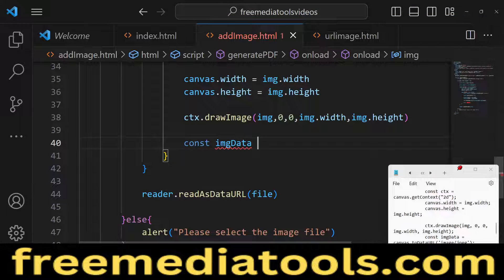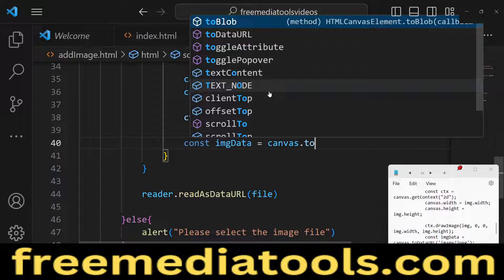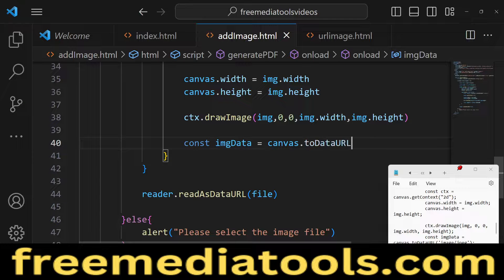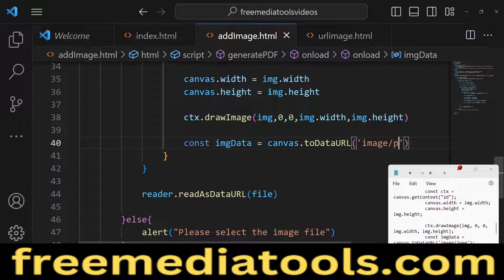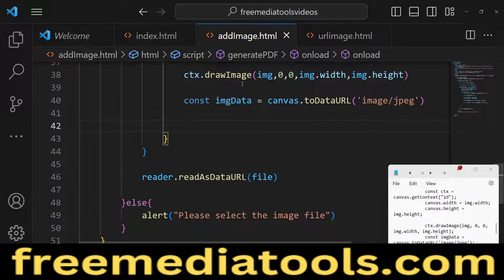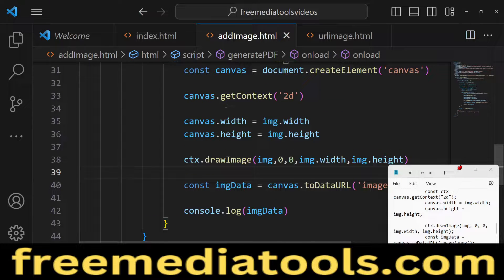We then have an imageData variable. We convert the canvas to a data URL using the toDataURL function — you can convert it to 'image/png' or 'image/jpg', both work. This gives you your image data in base64 format.